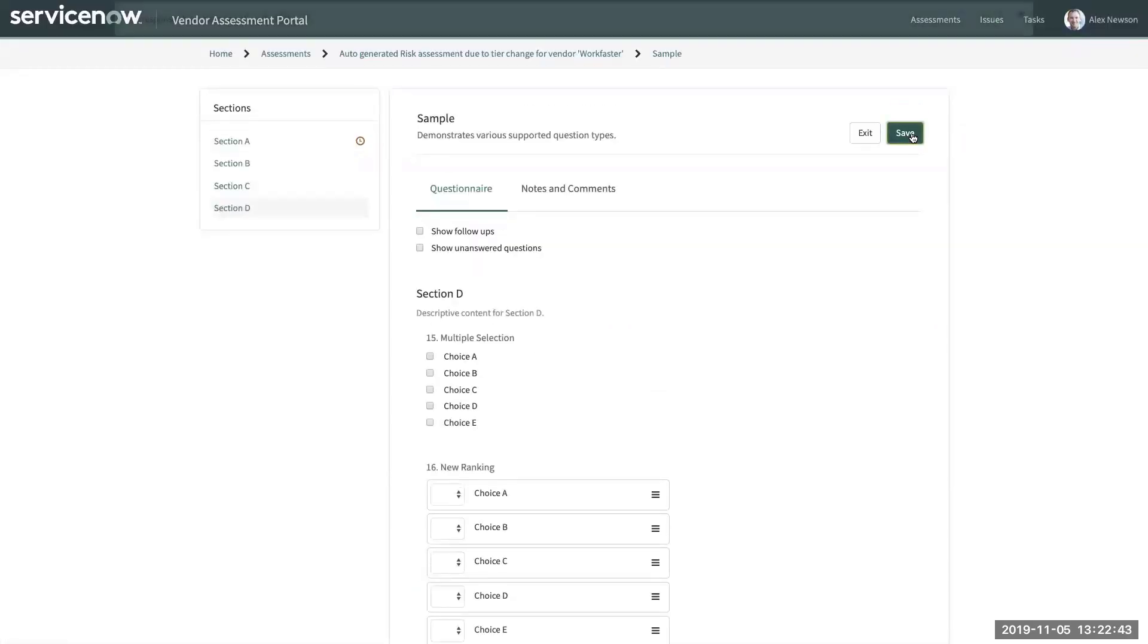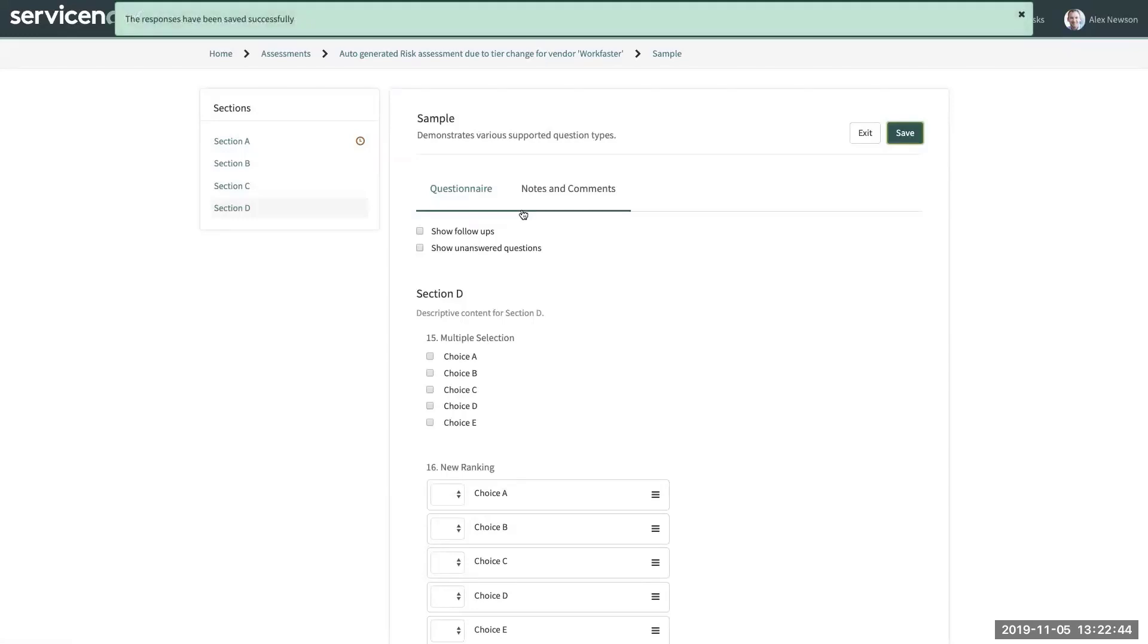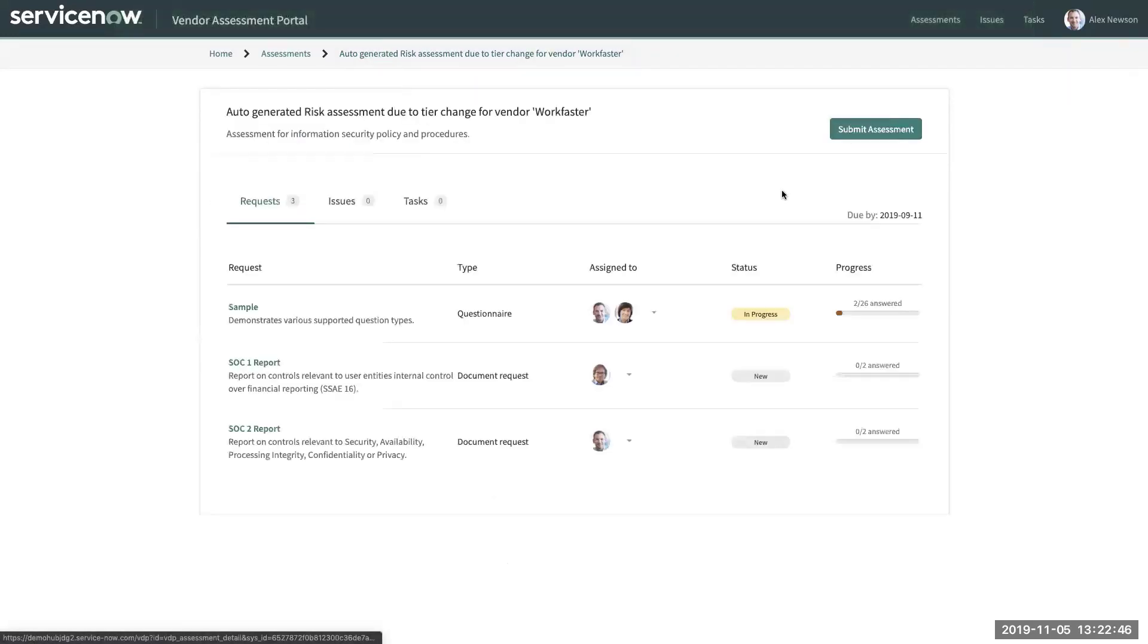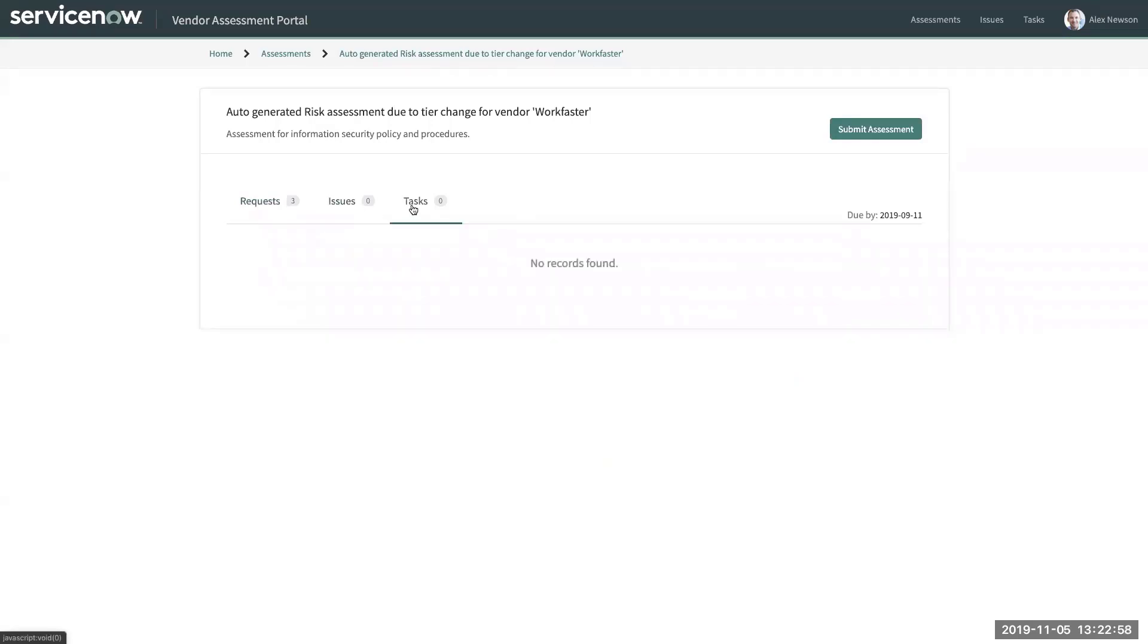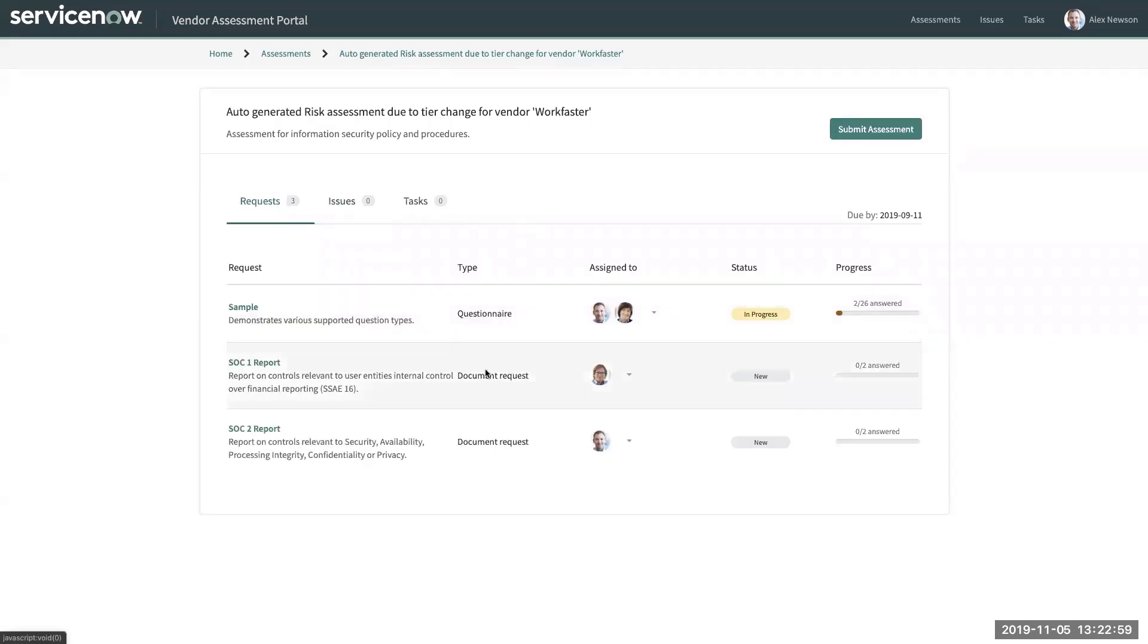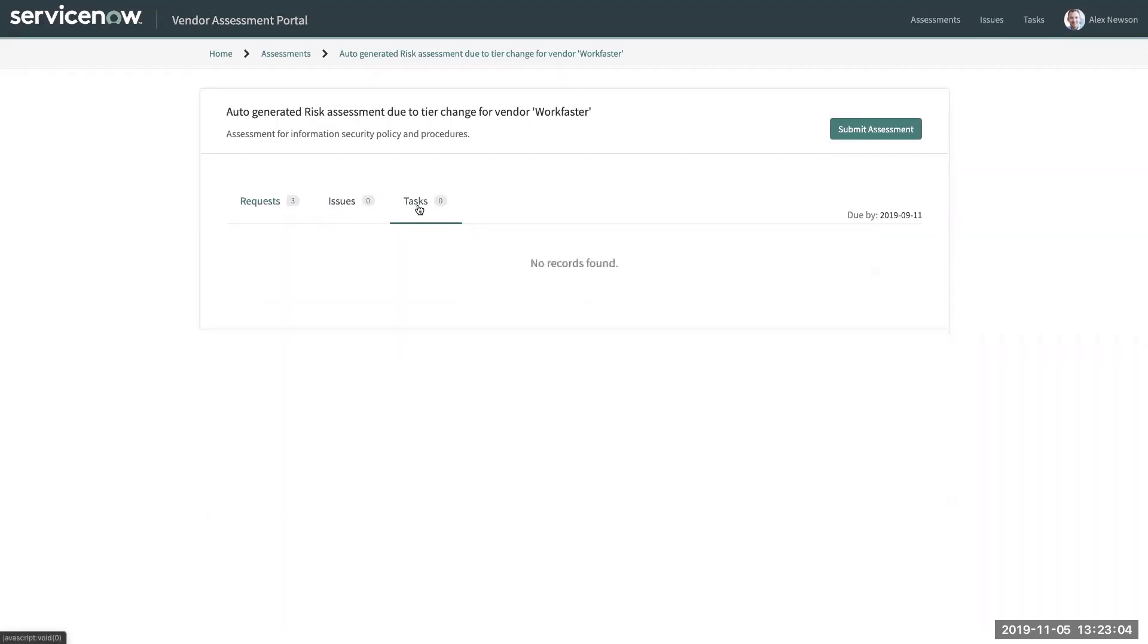Once I have answered the entire assessment, I have the capability to submit this assessment. And then once the assessment has been submitted, it'll be reviewed by the vendor risk team, and then they can assign issues and tasks based on incorrect responses or based on the review of some of the evidence that was attached.